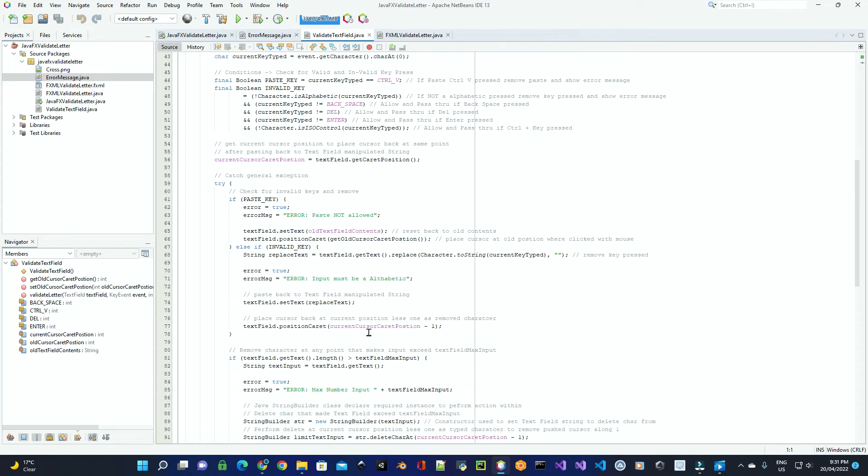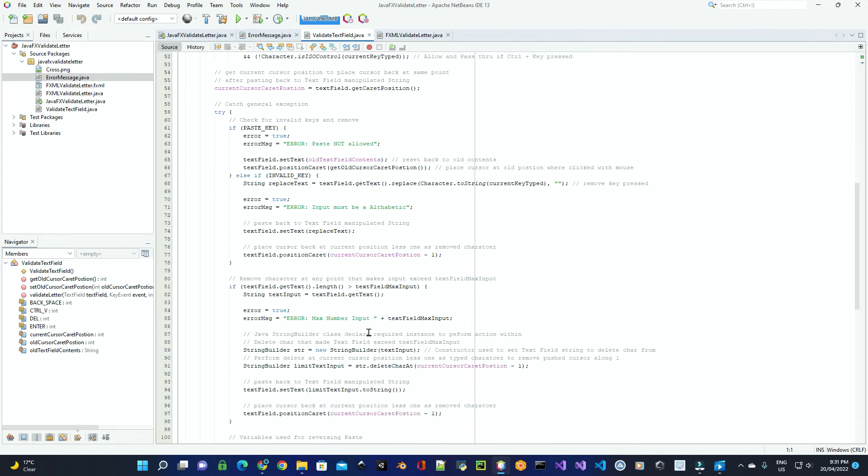Then what we do is we also check to make sure this doesn't exceed the stipulated text's maximum input, and if it does, we remove the character, and then we also set the object again, the boolean true, and the error message that's required to be sent to the end user.